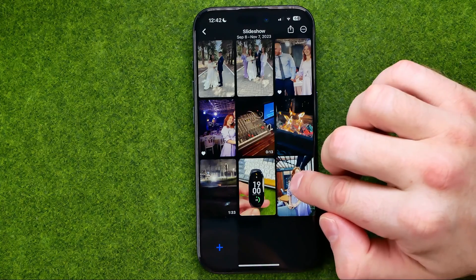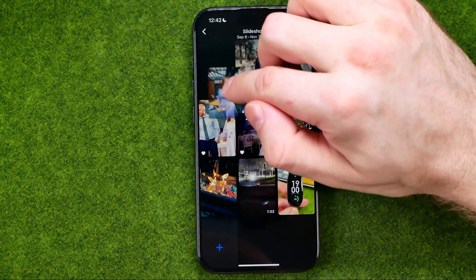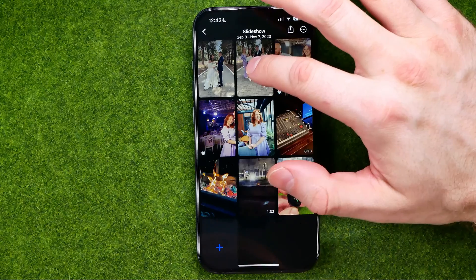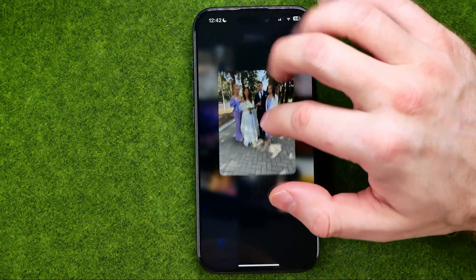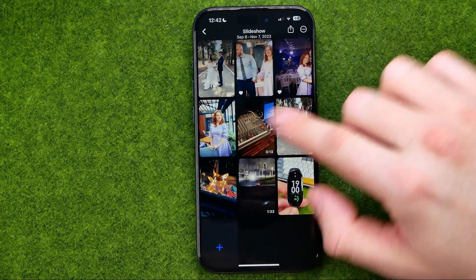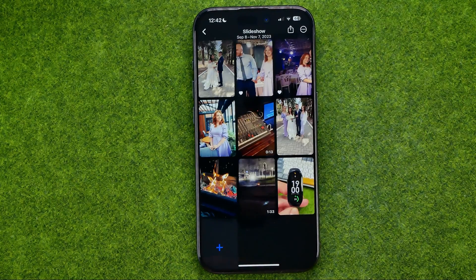We can also change the order of each of these slides simply by dragging them to any position.